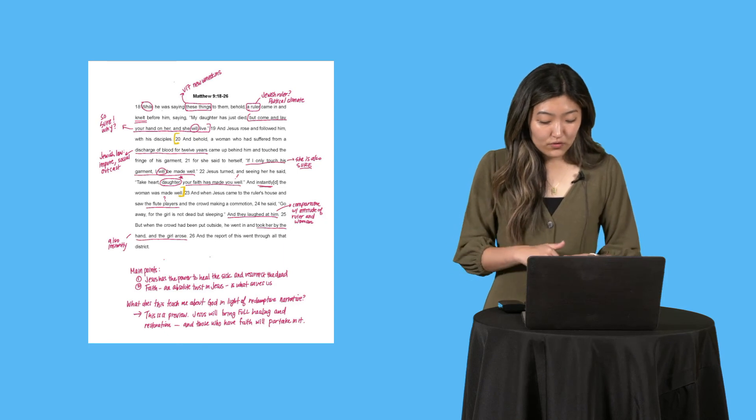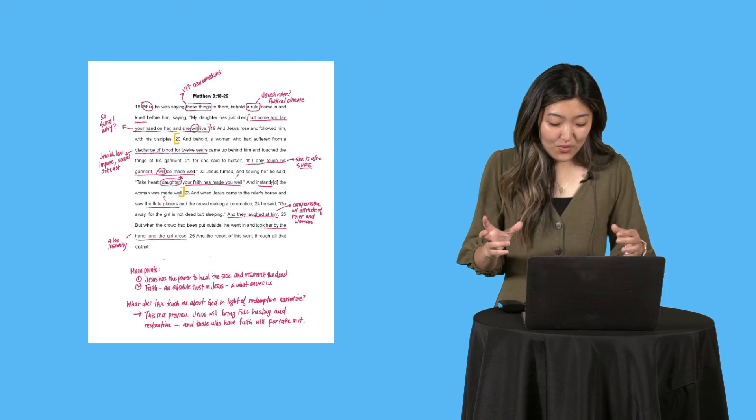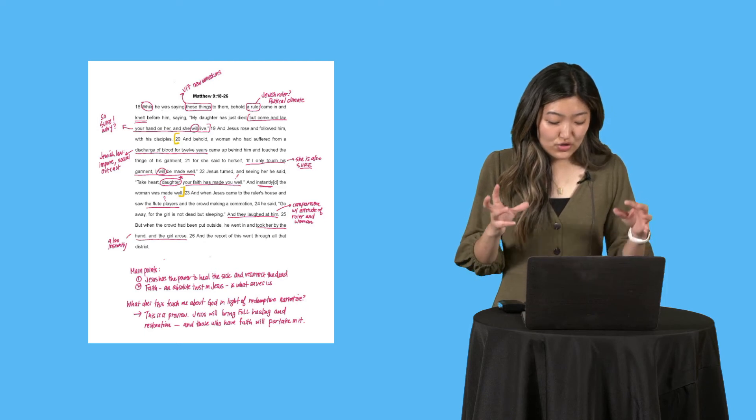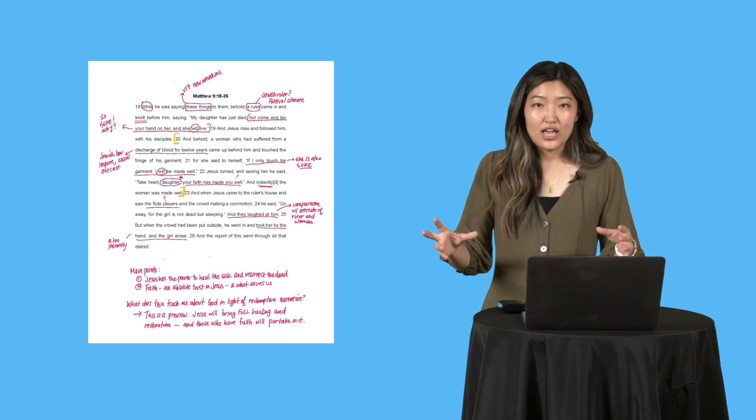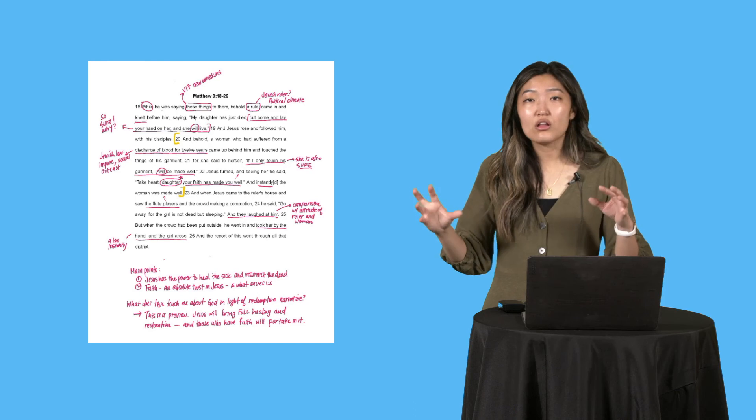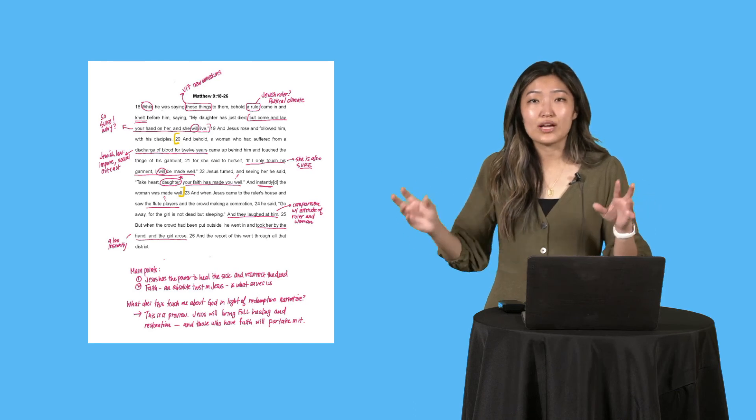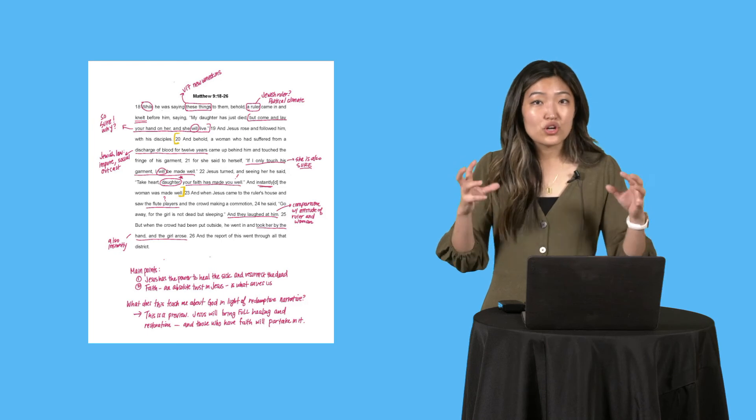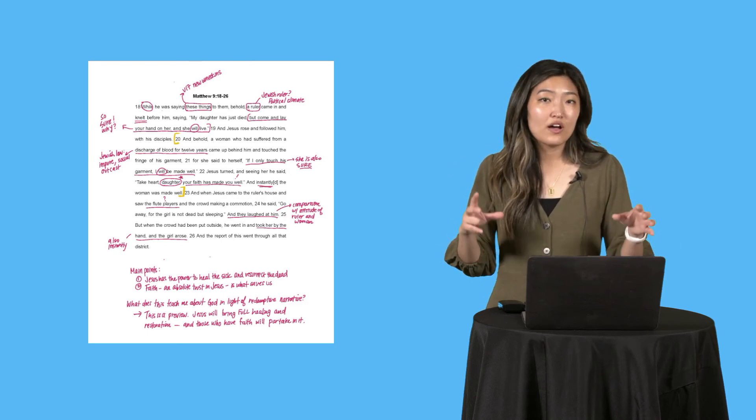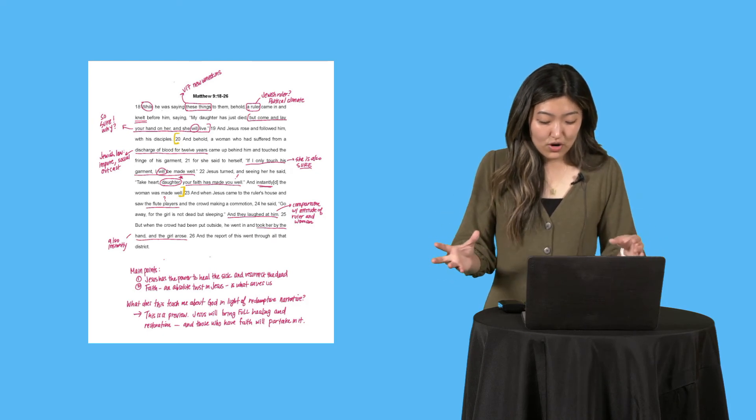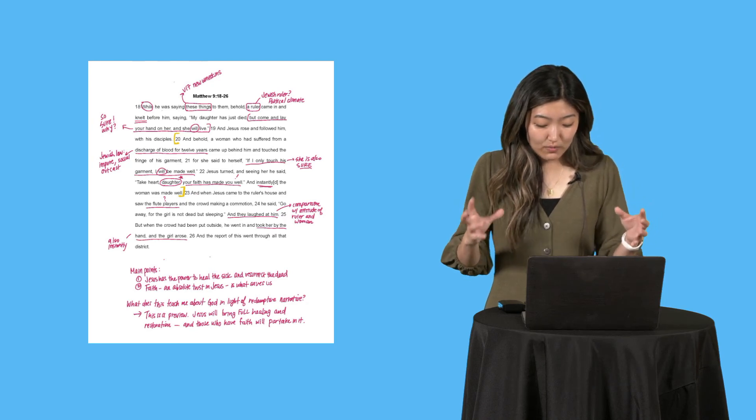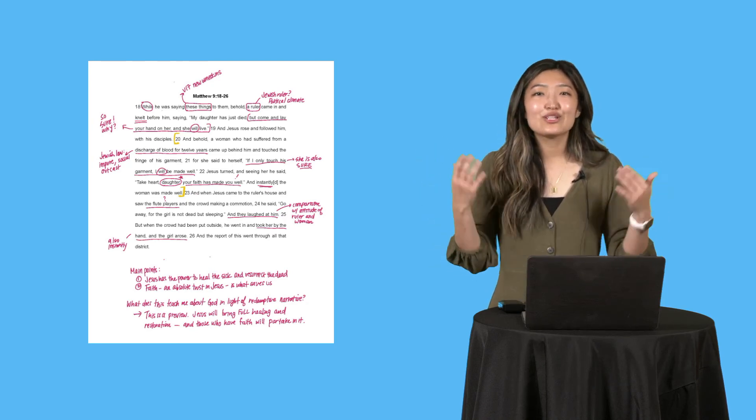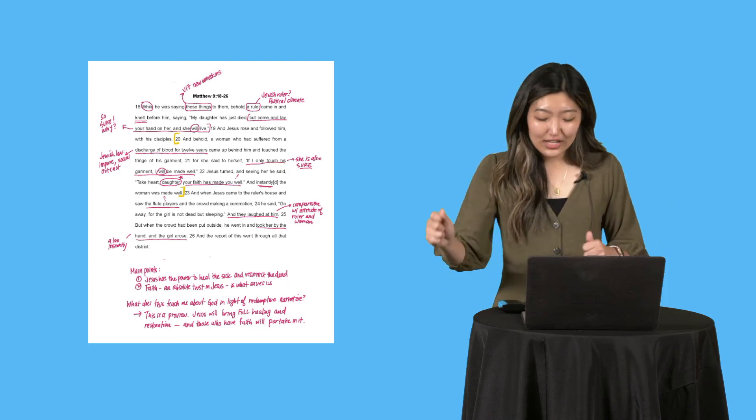'And Jesus rose and followed him with the disciples. And behold, a woman who has suffered from a discharge of blood for 12 years.' I know that in Jewish culture, in Jewish law, blood discharge equals impurity, and I know that that means this woman is a social outcast. She's not allowed to participate in religious or social activities. I know that the Jewish audience, they're going to pick up right away what it means for a woman to have discharge for 12 years. 'She came up behind him and touched the fringe of his garment, and she said to herself, if I only touch his garment, I will be made well.' Also, again, how is she so sure? What makes her so confident? That's really striking to me.